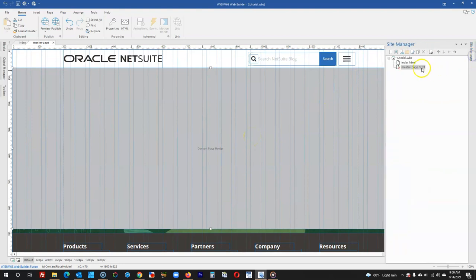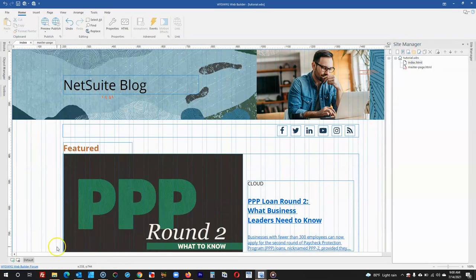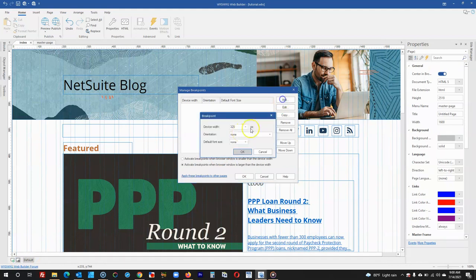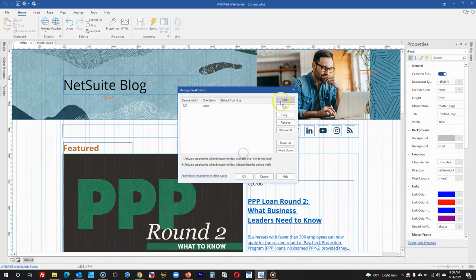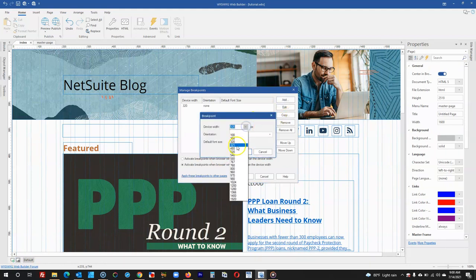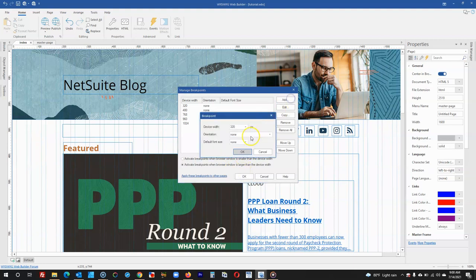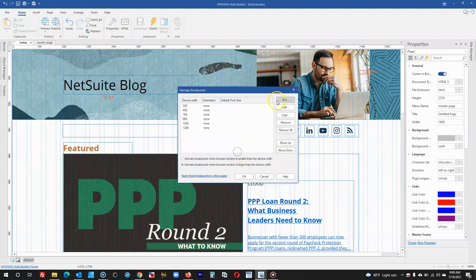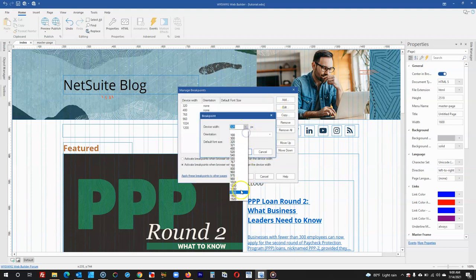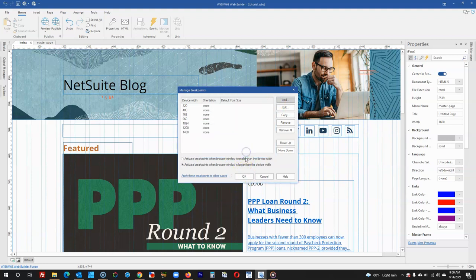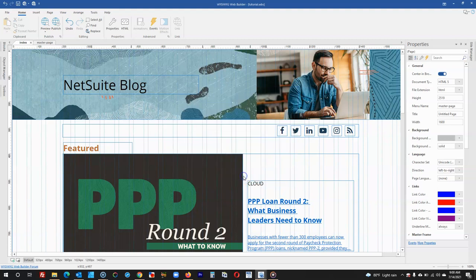Now I can go to the index page and then do the same here. I'll go to the breakpoint manager and add the number of breakpoints I'm going to need for this particular project. I'll add for 768, then for 960, continue to 1024, then for 1200, and then finally 1400. These are the breakpoints I need for this particular project.